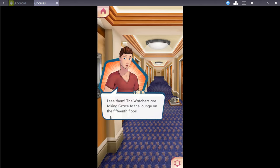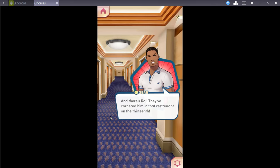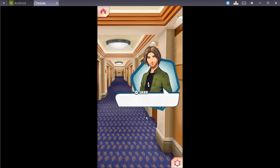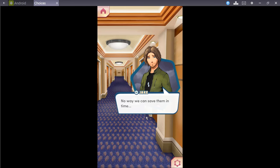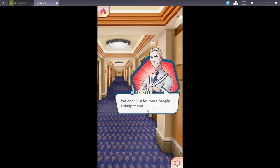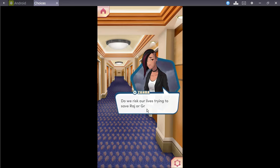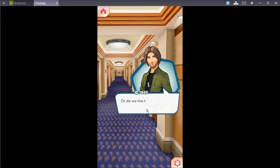Where have you been? You look around and realize Raj and Grace aren't with you. Sara leads you to the railing of the tower's essential atrium. You look out across the chasm. There. I see them. The watchers are taking Grace to the lounge on the 15th floor. And there's Raj. They've cornered him in the restaurant on the 13th. No way we can save them in time. We can still make it. We just can't do nothing. We can't just let these people kidnap them. What the hell do we do, Locum? Do we risk our lives trying to save Raj or Grace? Or do we let them... Or do we live to fight another day?